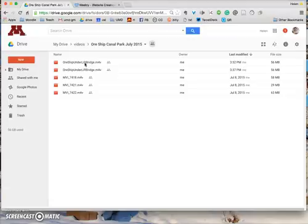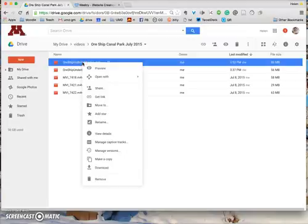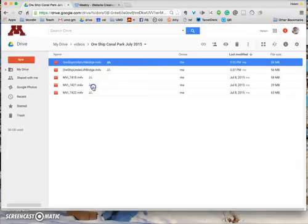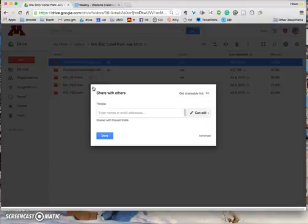So I'm going to do what I call a two-fingered click on a Mac, and on a Windows it's a right-click. It brings up this menu, then you click on Share.